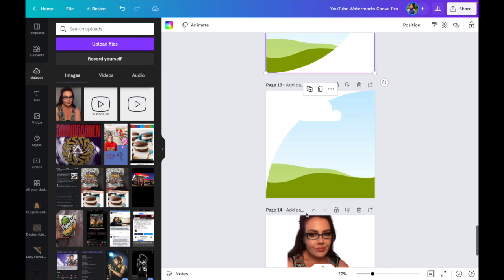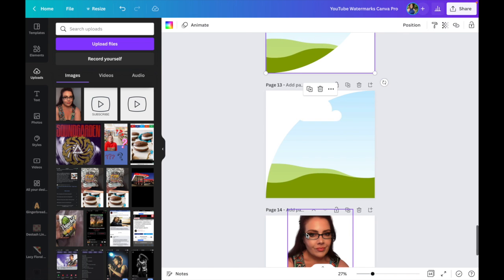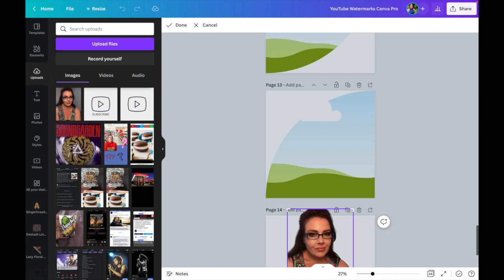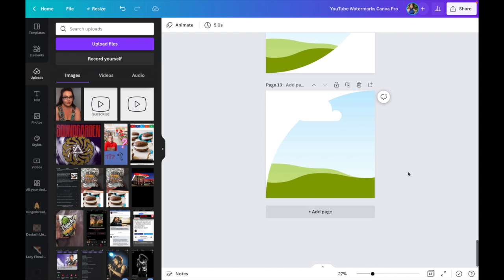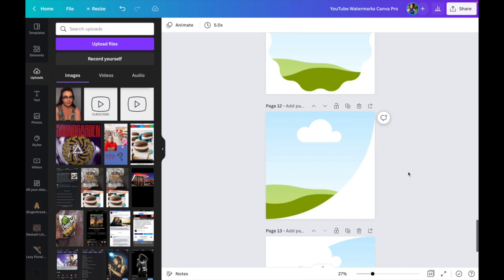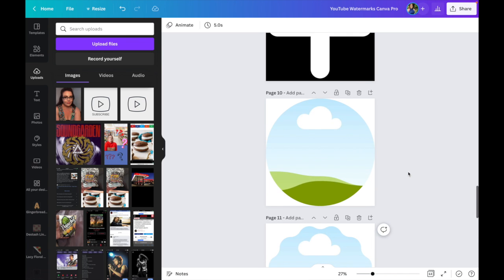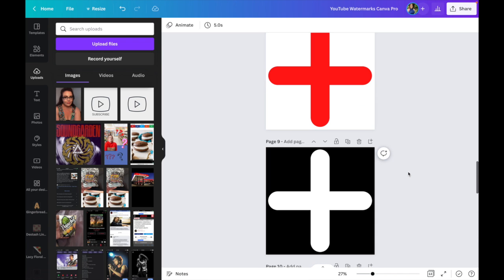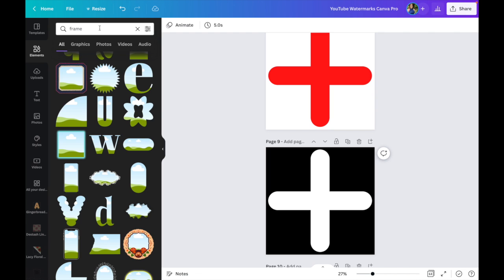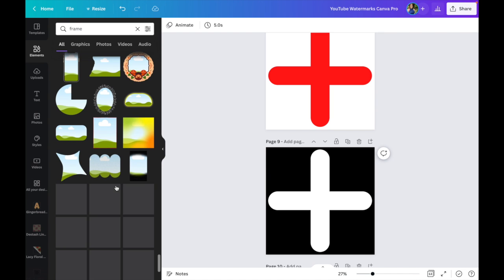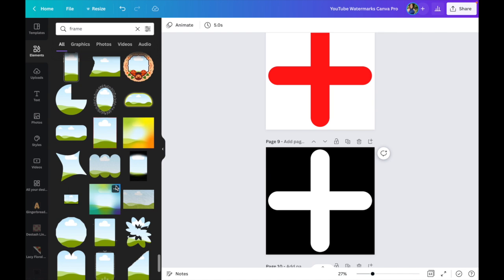You can always search for best practices on YouTube or any social media platform, but honestly, what works for one person might not work for you. So don't get hung up on that. I just gave you some options here. Again, you can go back to Elements on the left-hand side and go to Frames and select any frame you want. Trial and error. Have fun with it.